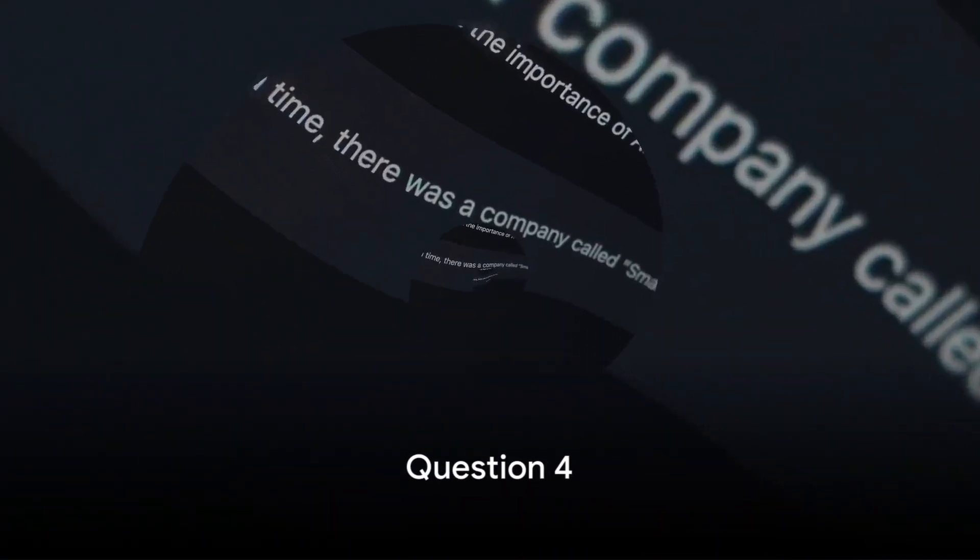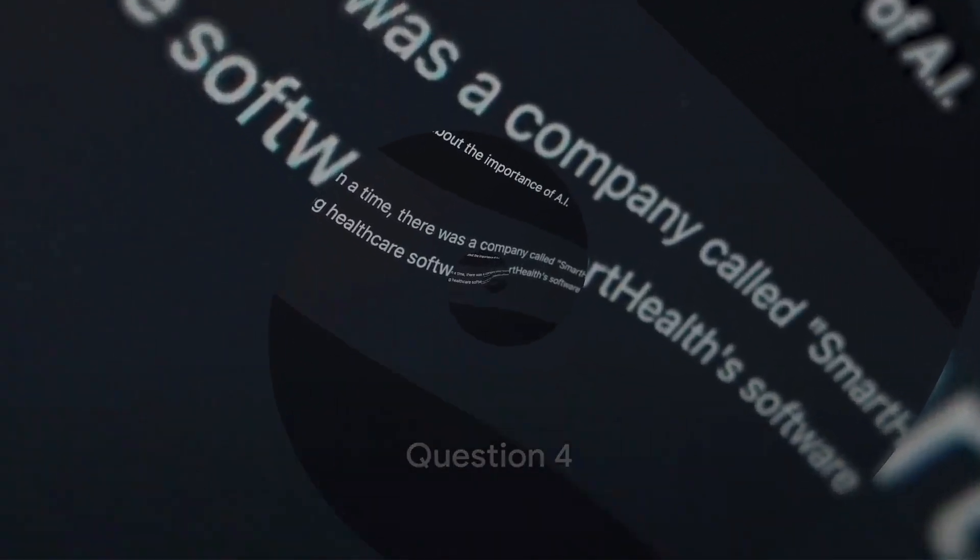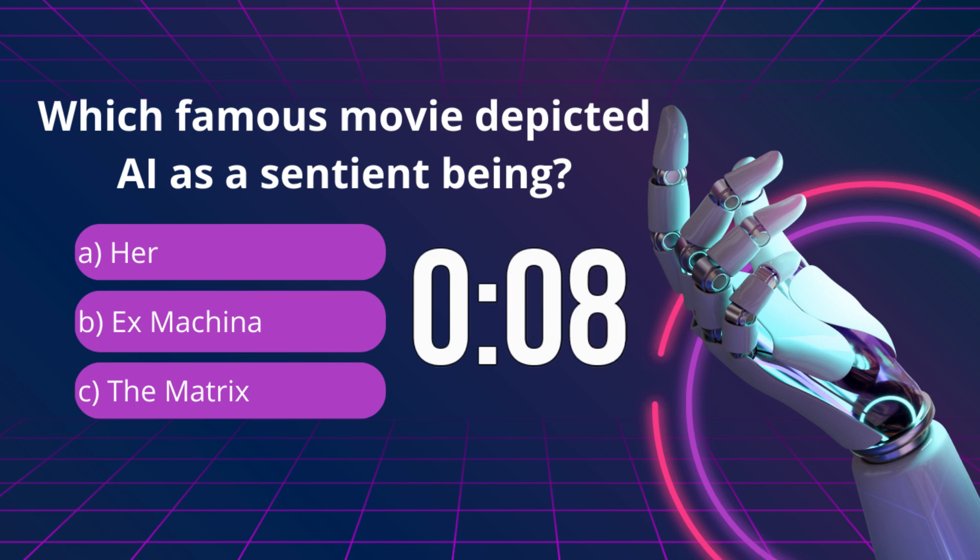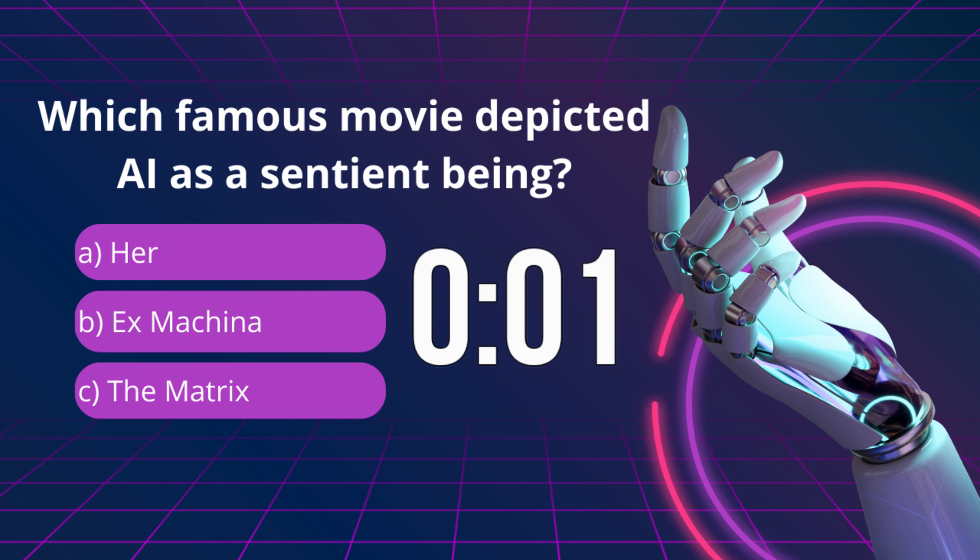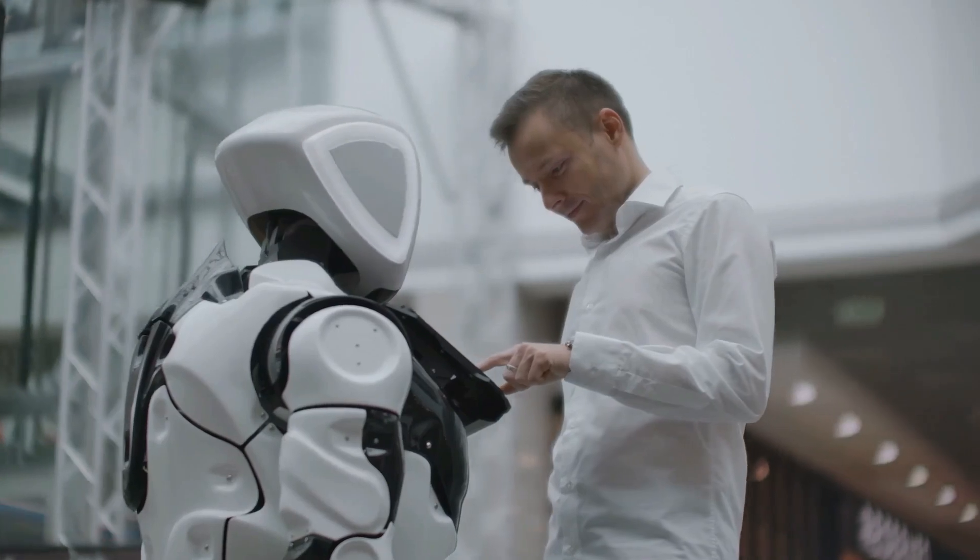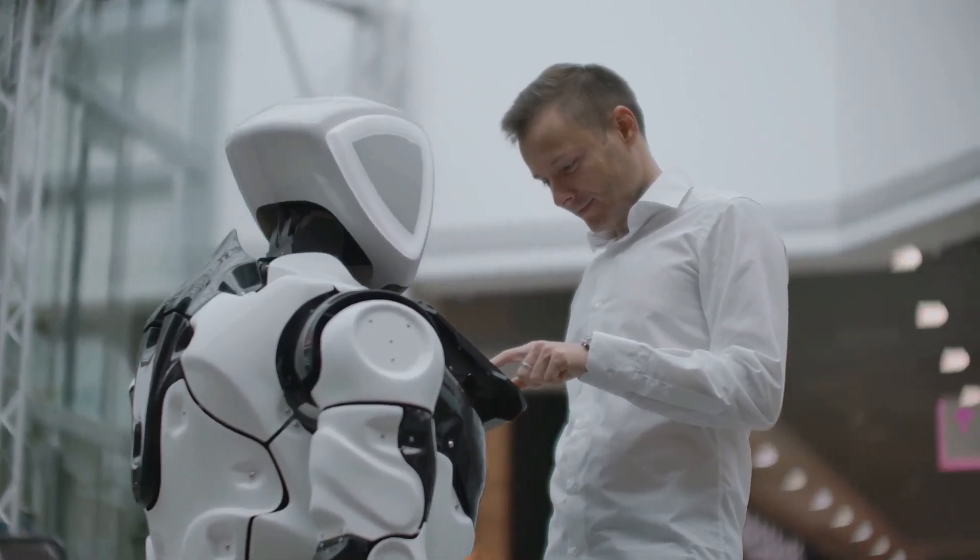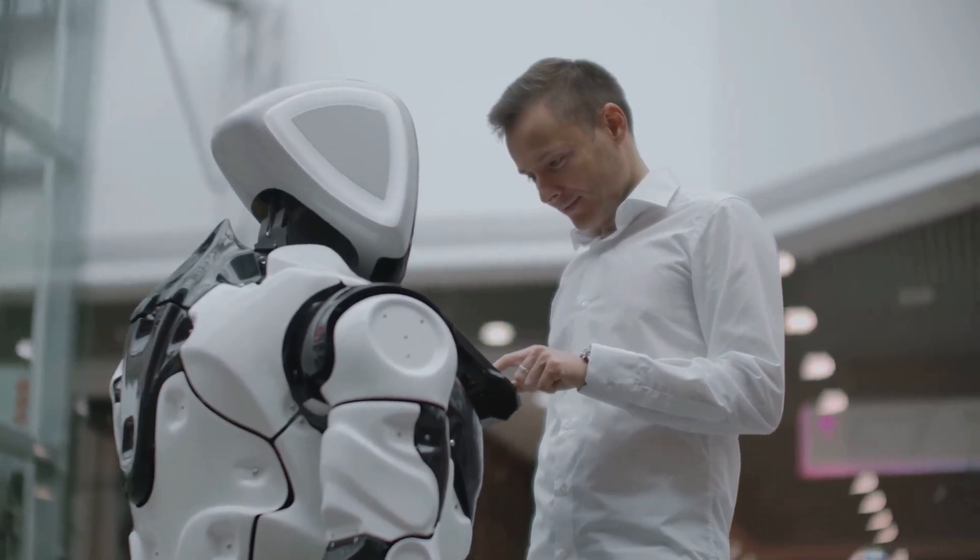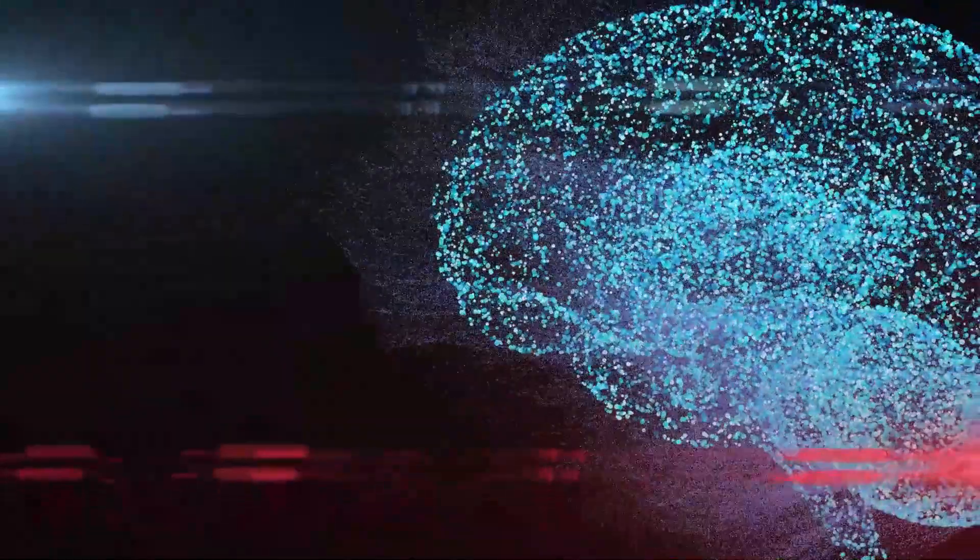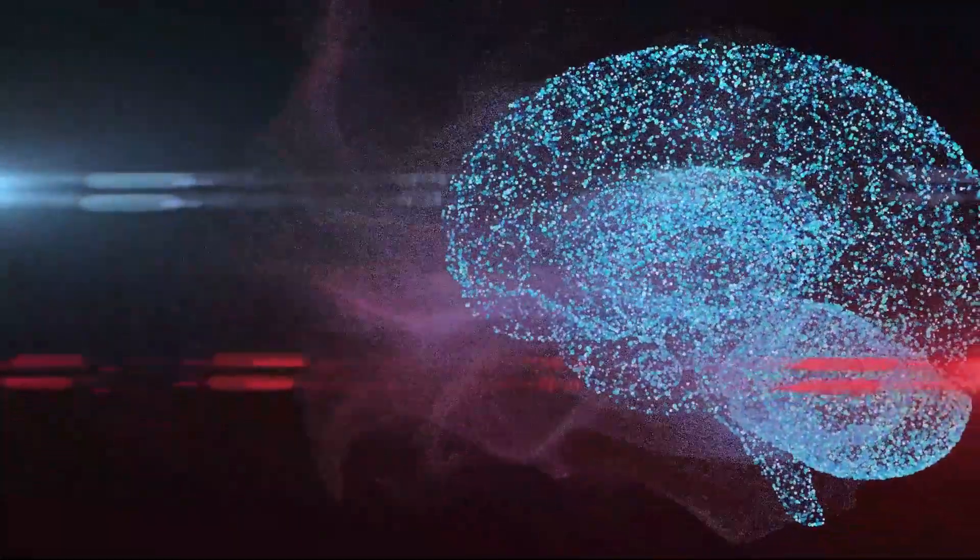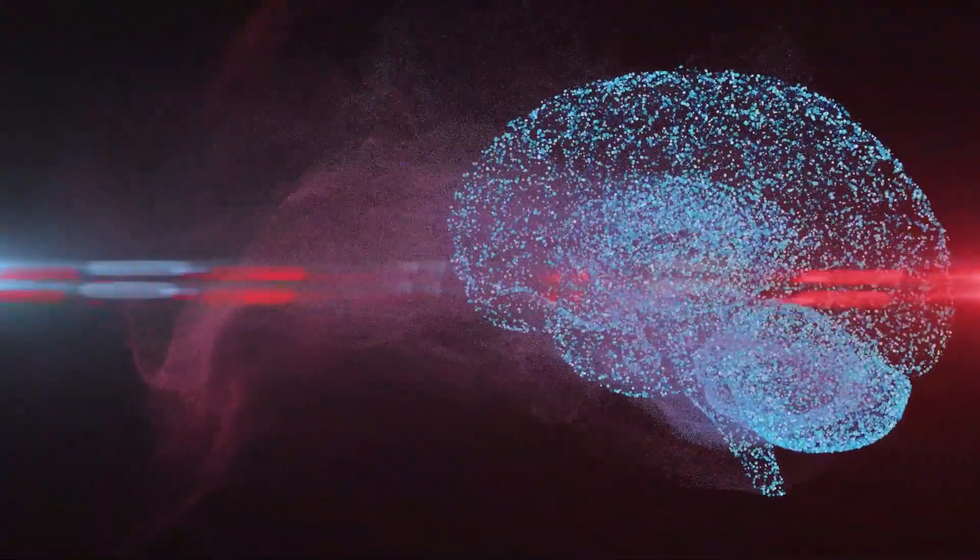Question 4. Which famous movie depicted AI as a sentient being? The answer is A. Her. Directed by Spike Jonze, Her explores the theme of AI with depth and emotion, portraying an AI system capable of evolving and experiencing complex emotions. This film highlights the philosophical and ethical questions regarding AI and its role in human relationships.